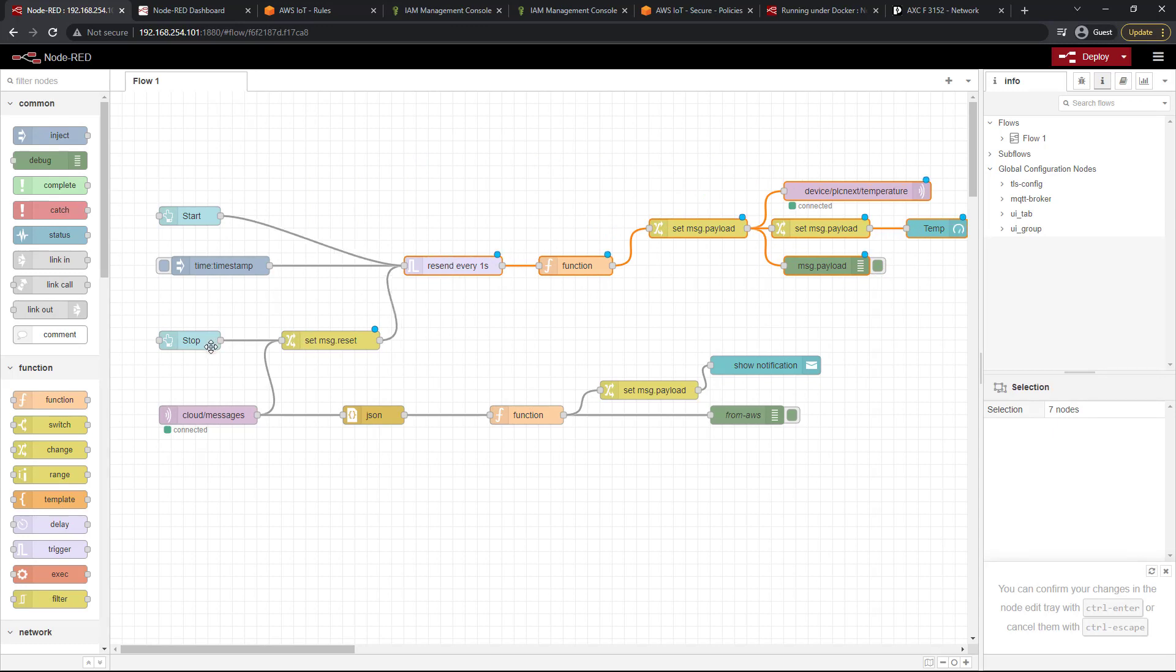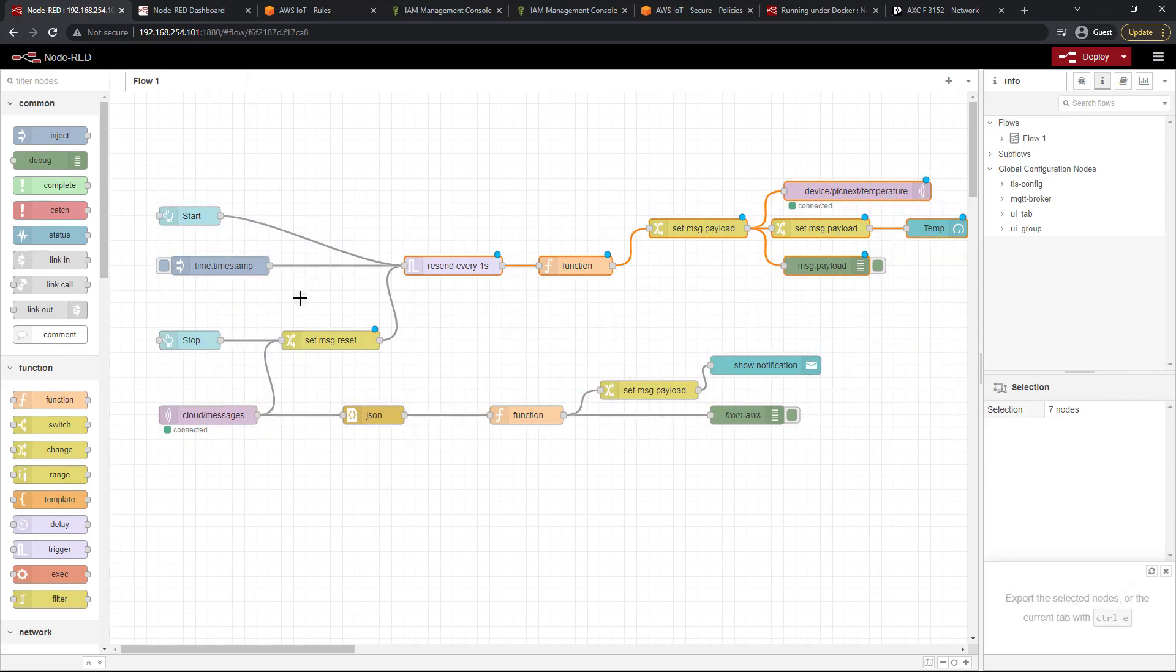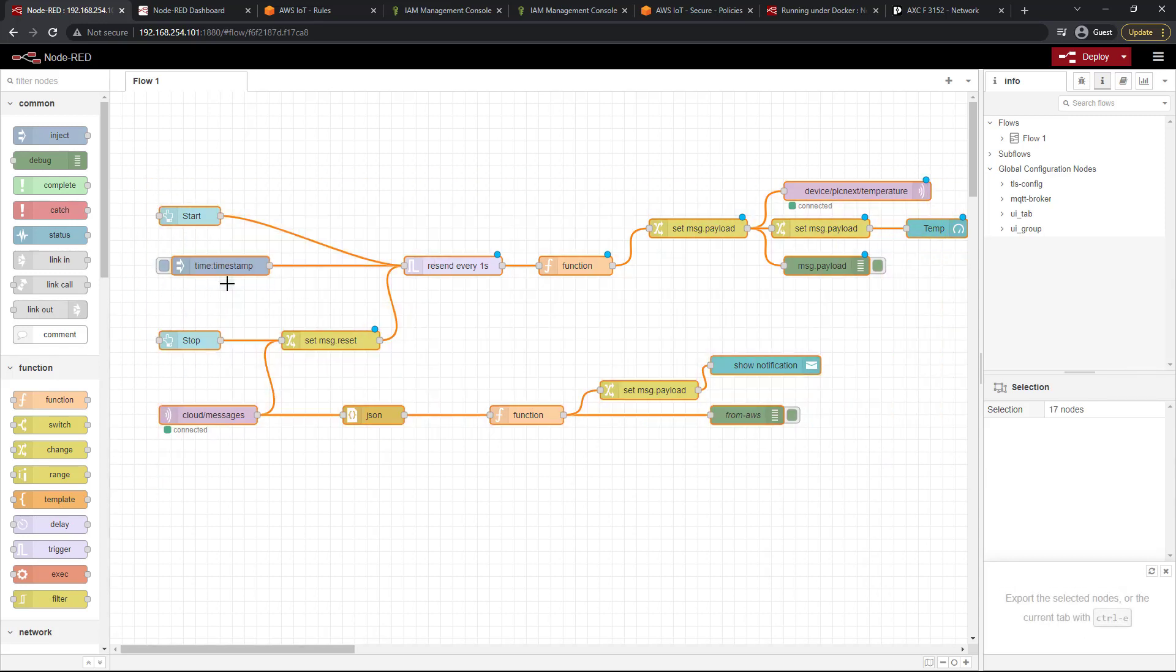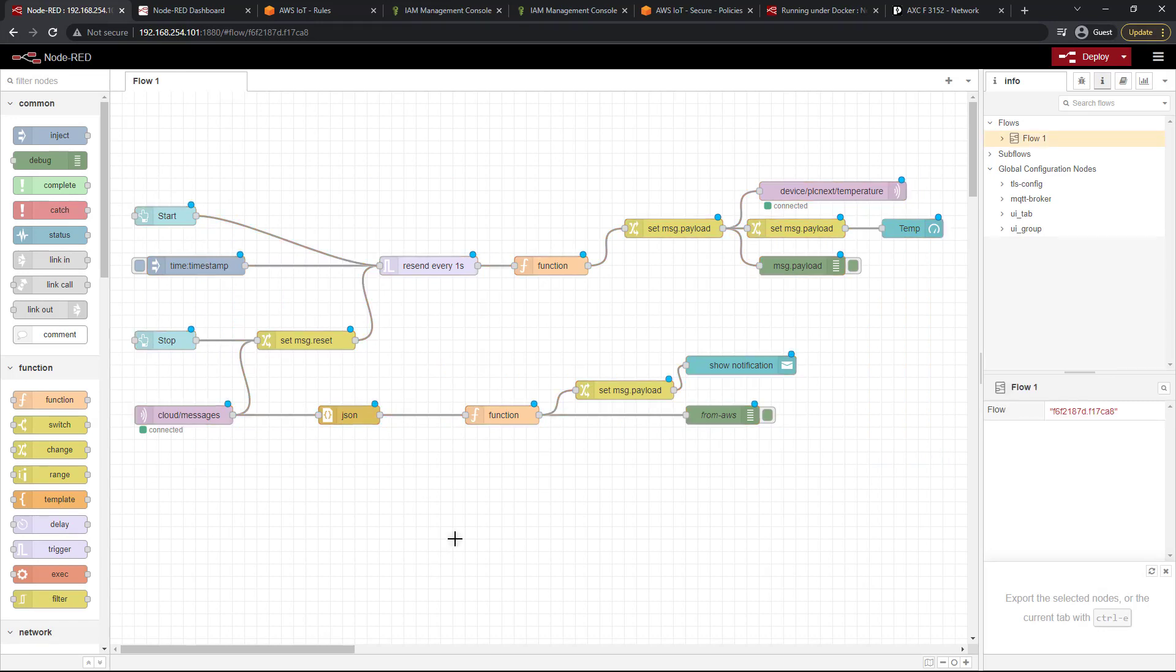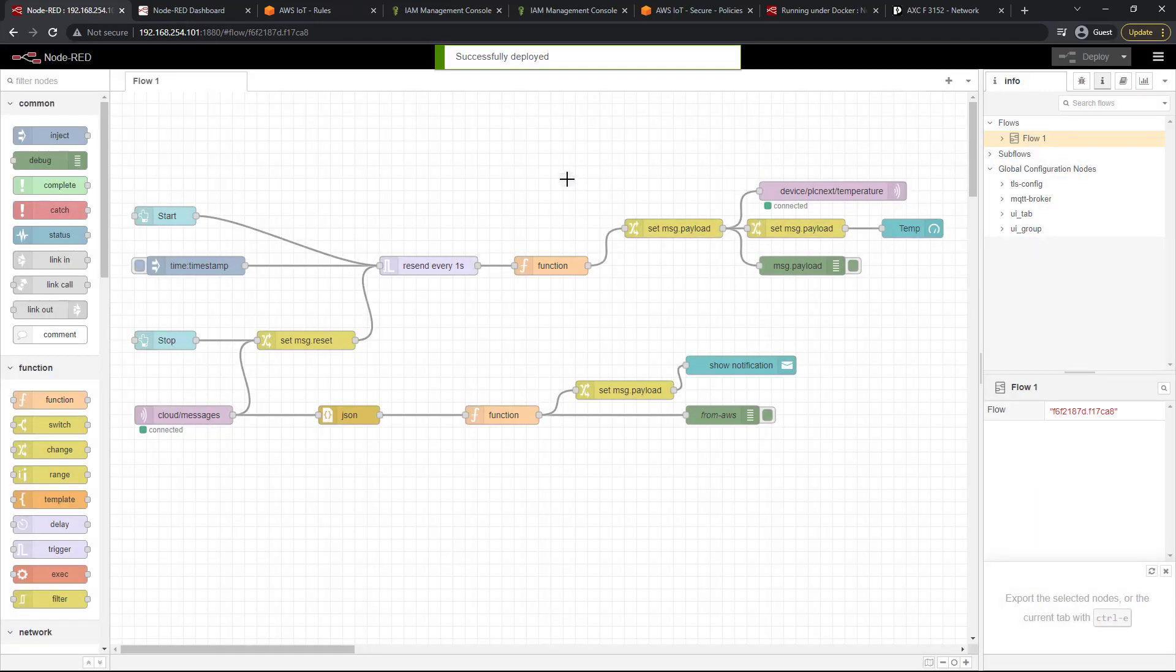But of course none of that is absolutely required. It's just something that will help everything look better. I'll just move that to center it. All right, and I'll deploy again. Everything is fine.